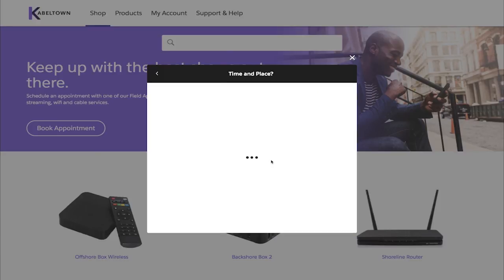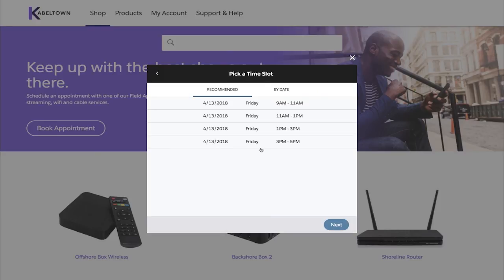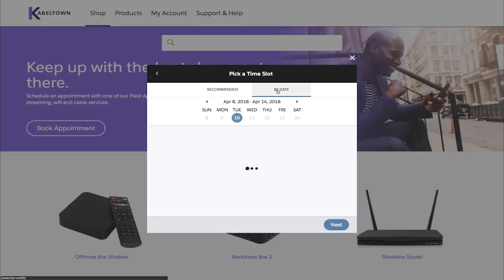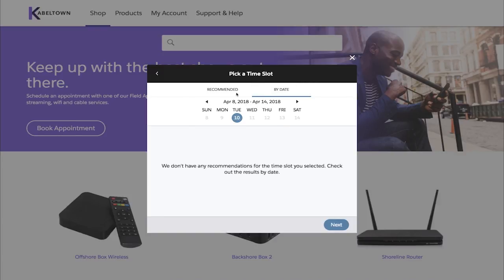Customers can now set their preferred time slot for the appointment. With that information in hand, Field Service Lightning's dynamic scheduling engine recommends best times based on the customer and the mobile employee's schedule. Customers can also look at specific dates as well.